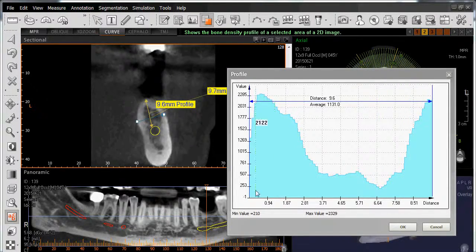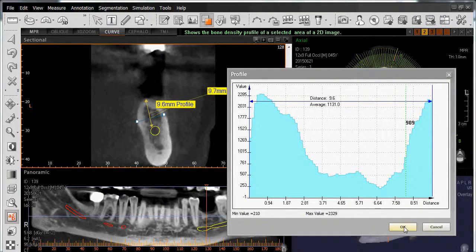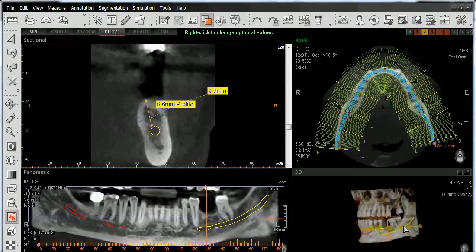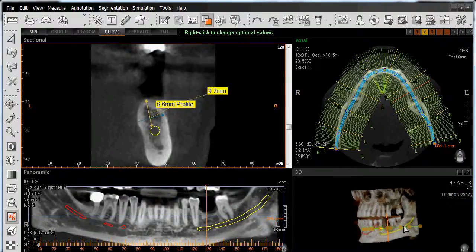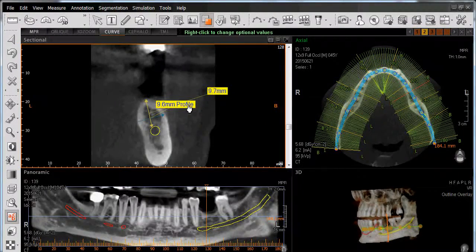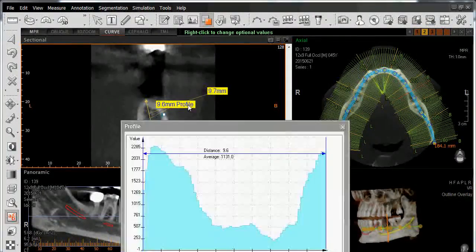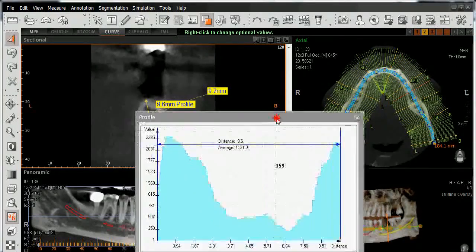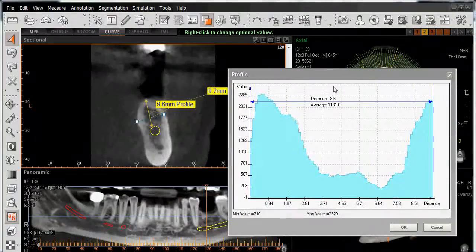Once we've verified and assessed our bone quality using the profile tool, simply left-click OK to close the window. To access that window again, simply double-click on the word 'profile' and you'll see the window appear again, giving us the same information as before.